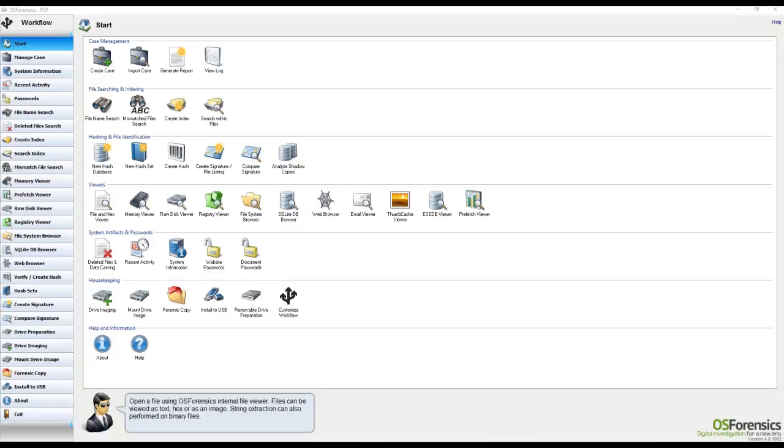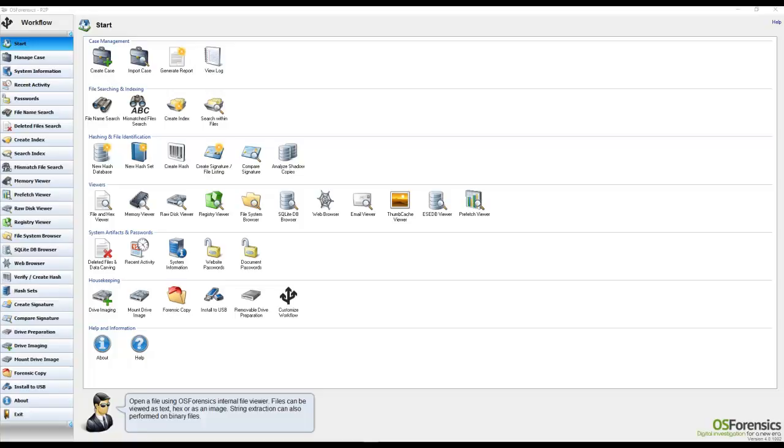Once you launch OS Forensics, you'll be looking at what we call the Start Screen. Here you will see a list of different icons in the main portion of the page, as well as a column of features on the left-hand side of the screen.